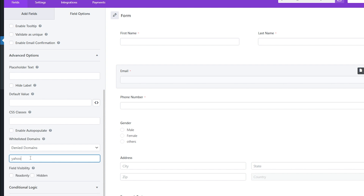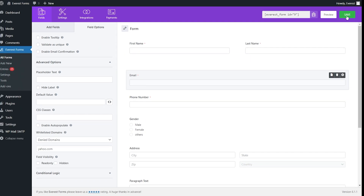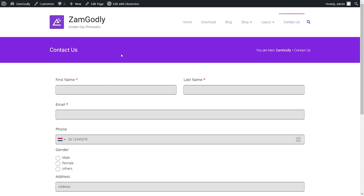you want to deny access. After you allow or deny email domains, don't forget to save it.